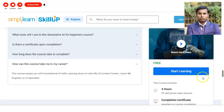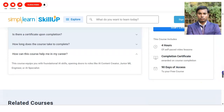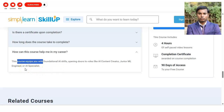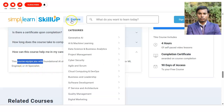If you have a question about how this course will help your career, this course equips you with the fundamentals of artificial intelligence. It also provides the opportunity to apply for roles like content creator, engineer, machine learning engineer, or AI specialist.